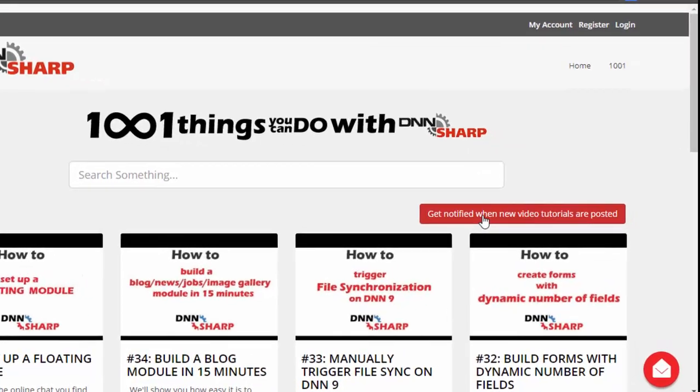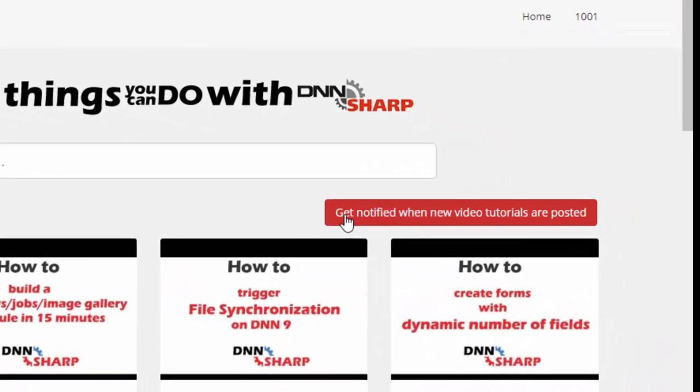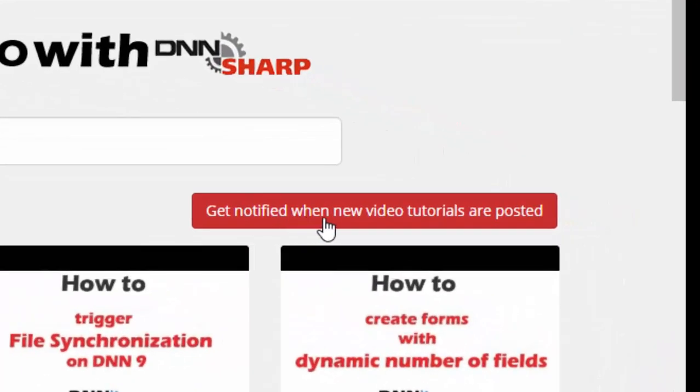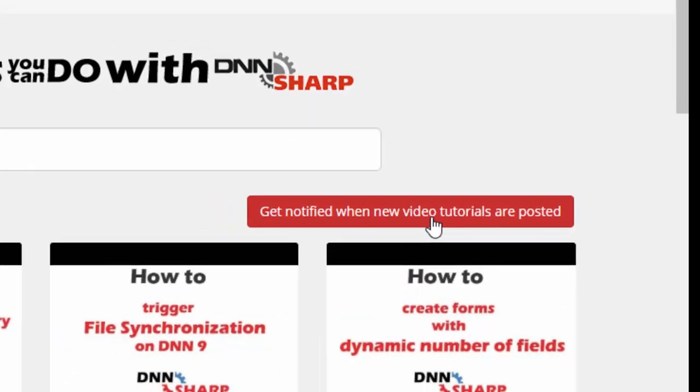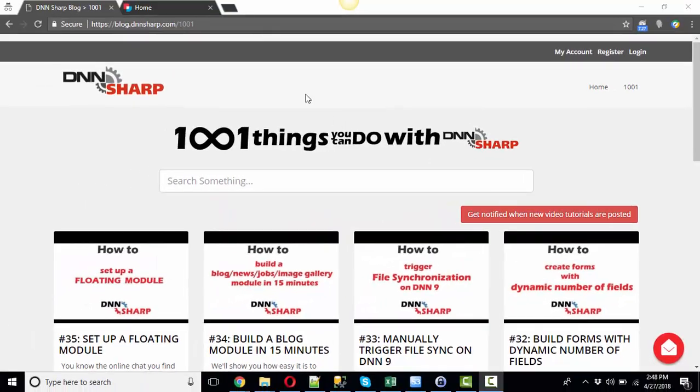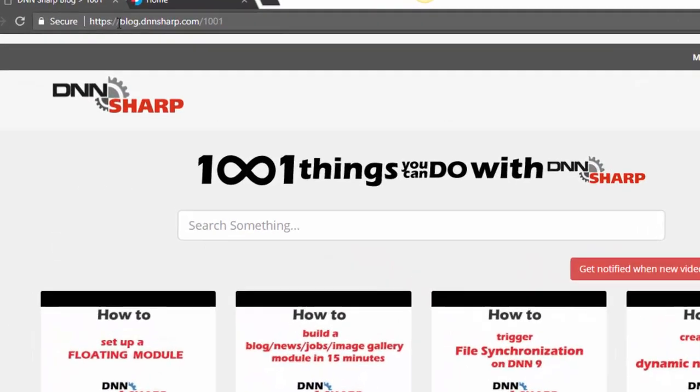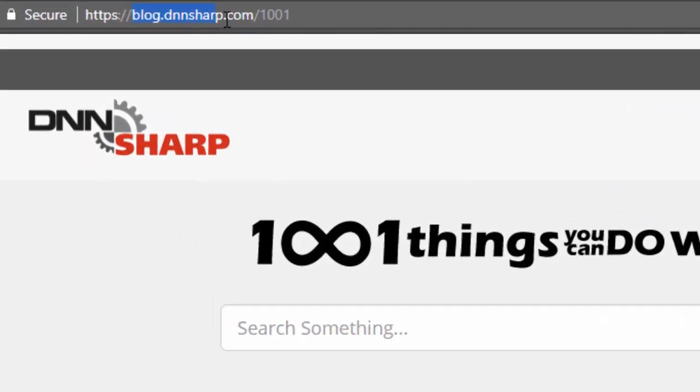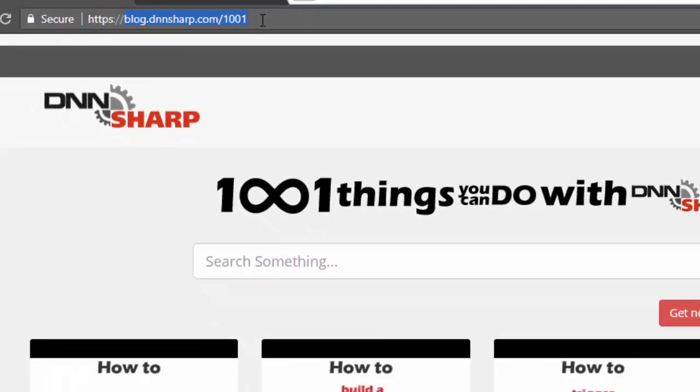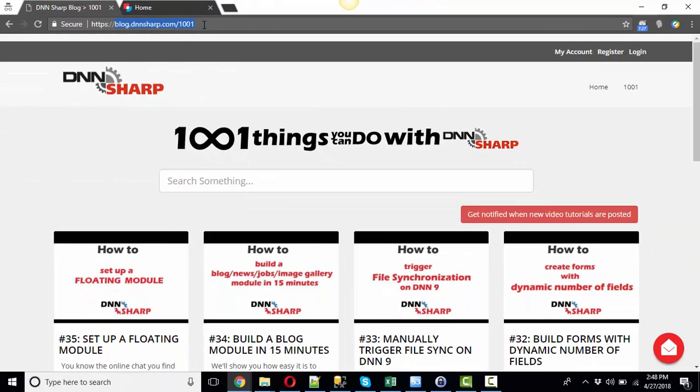Tutorial, and in order to do that you only have to click on the get notified when new video tutorials are posted button that is available on blog.dnnsharp.com/1001 web page.